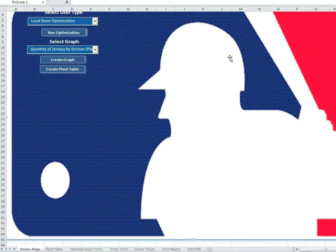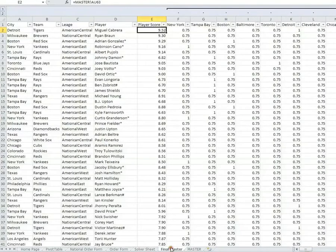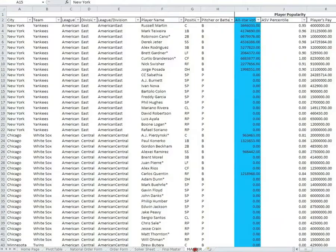Today we introduce and demonstrate our model, the Sports Merchandise Planner. We designed the SMP for a general merchandise retailer which sells sports apparel, specifically baseball jerseys, in 27 different stores across North America. These stores are located in the same cities as the 30 MLB teams. The model functions as a dynamic forecasting and merchandise optimization tool.